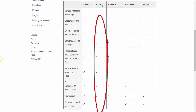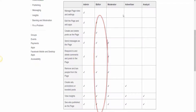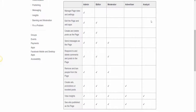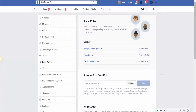The next one is the editor. The editor has one less capability — they cannot manage page roles and settings, so they can't change anybody's roles on the page. The moderator has even less, the advertiser less, and then the analyst — somebody who's just coming in to figure out the metrics or insights on the page — has even less control. So that's an overview of what those roles are and how they play on your page.